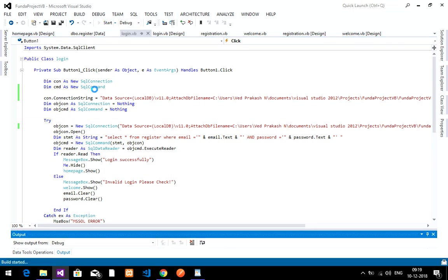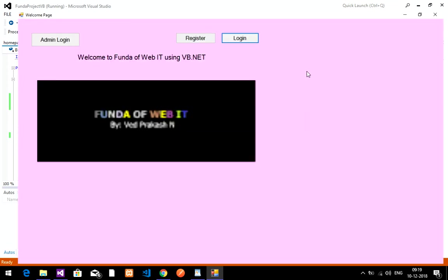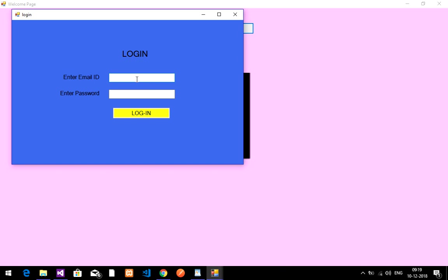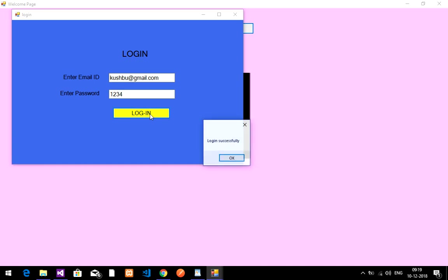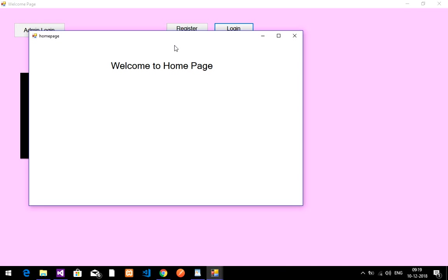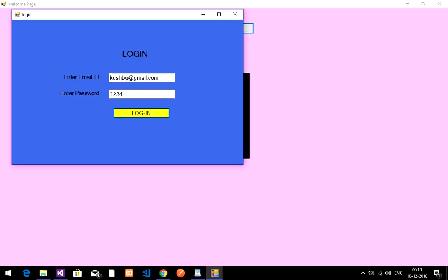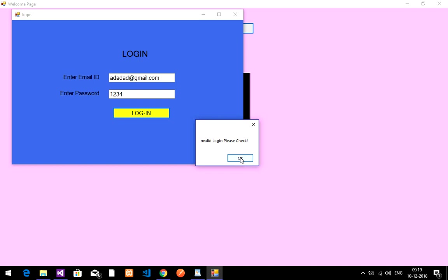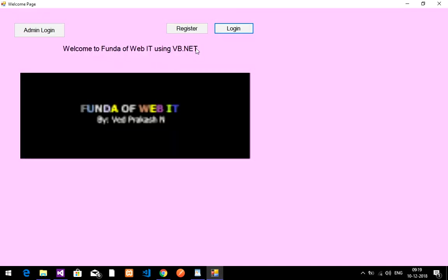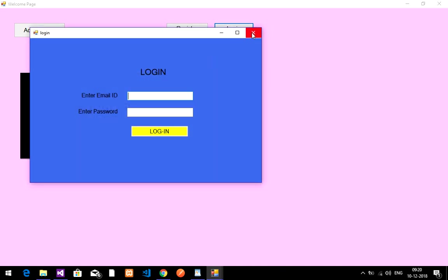Let's run the app and test it. I'll enter kushboo@gmail.com and password 1234 and click Login — 'Login successfully' and the home page appears: 'Welcome to Home Page'. Now if I enter a wrong email — some random text — and click Login, it shows 'Invalid Login, Please Check' and goes back to the welcome page.